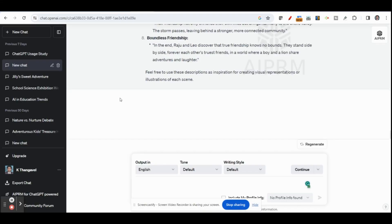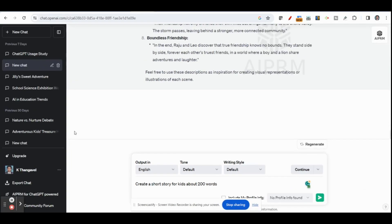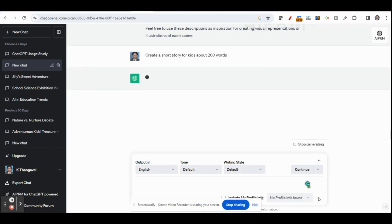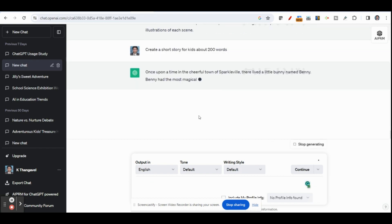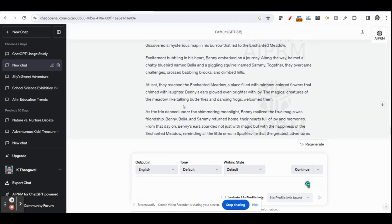The very first step is you have to get a script for your story. If you have your own script, you can create a story. Or you can use ChatGPT for creating a story. For example, let me type a prompt for kids about 200 words. If you specify the word count, it will limit your story; otherwise it will give you a long story. For preparing a video, you can give a short story for your kids or any other kind of audience. Click send and you can get your story — it will create a story of around 200 words.